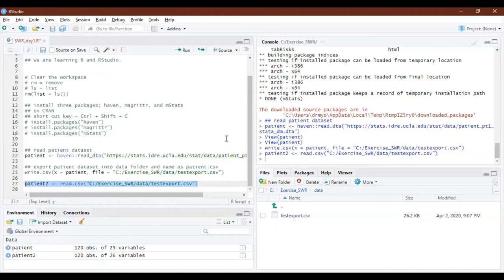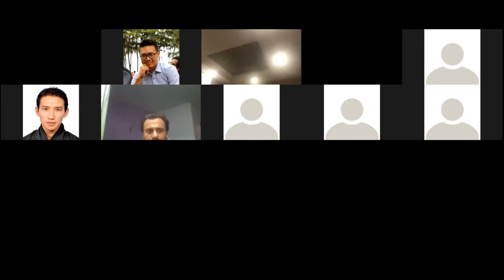That is how you import and export files. Let's go back to PowerPoint — there are a few more points to cover before we continue.